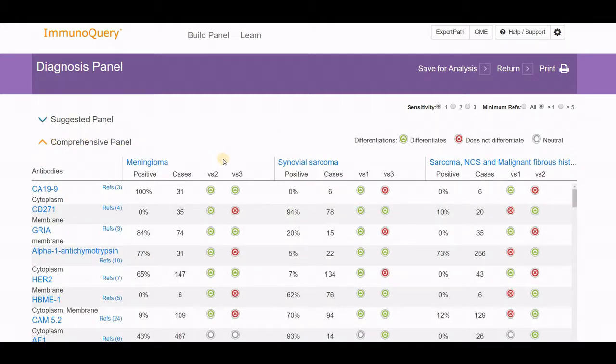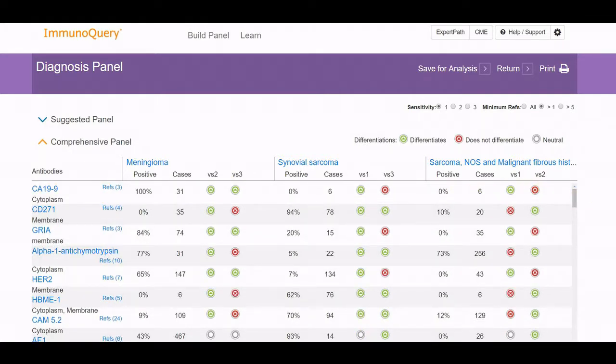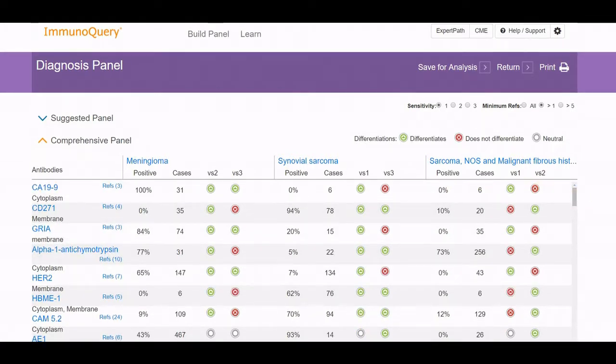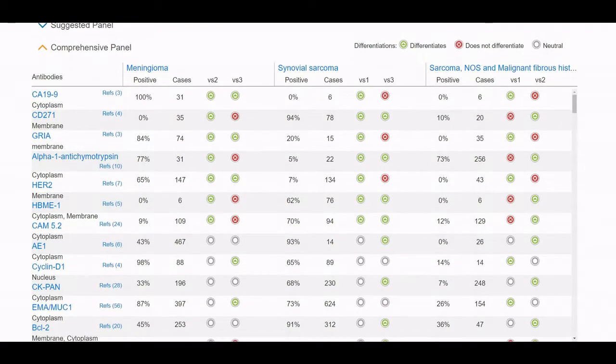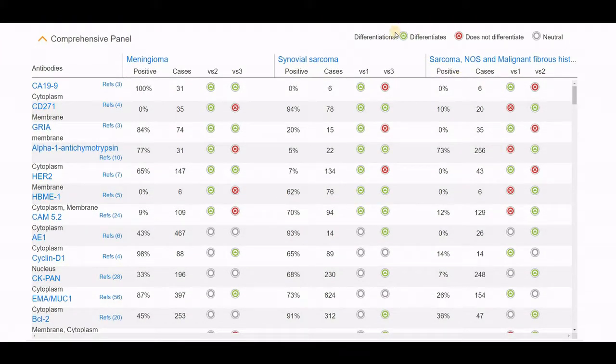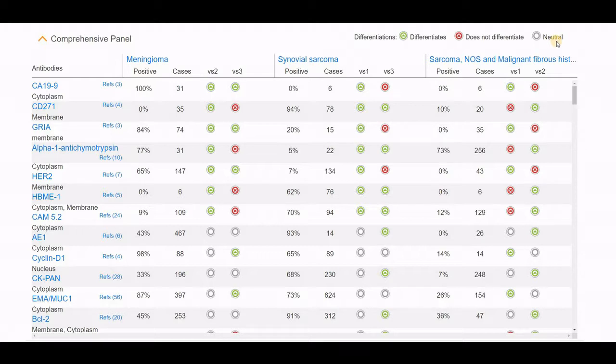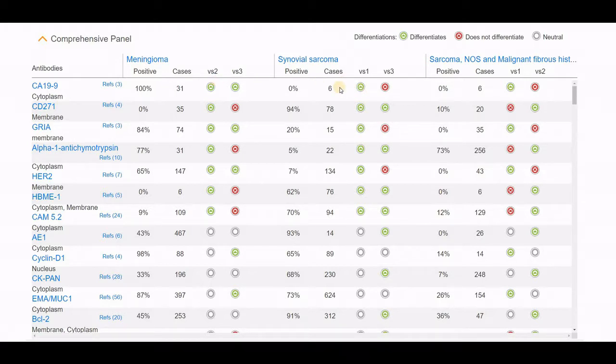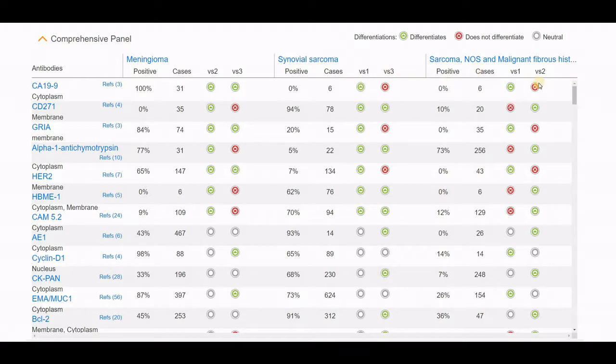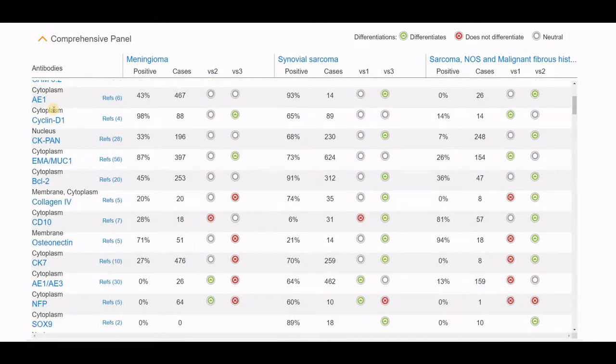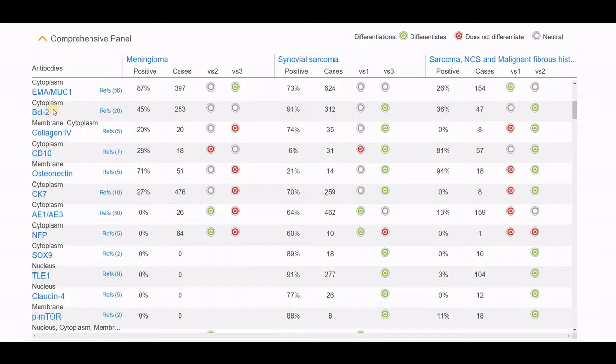If you go back to the comprehensive panel, you'll notice the first few listings are trying to highlight ones that may be able to differentiate, with the positive green arrow showing versus those that do not help at all, and those that are neutral. You can see CA19-9 is quite helpful with meningioma and may help separate it from malignant fibrous histiocytoma. Yet the red axes indicate it would not help separating between synovial sarcoma and sarcoma NOS. This is where you can scroll through these antibodies and look for ones available in your lab.